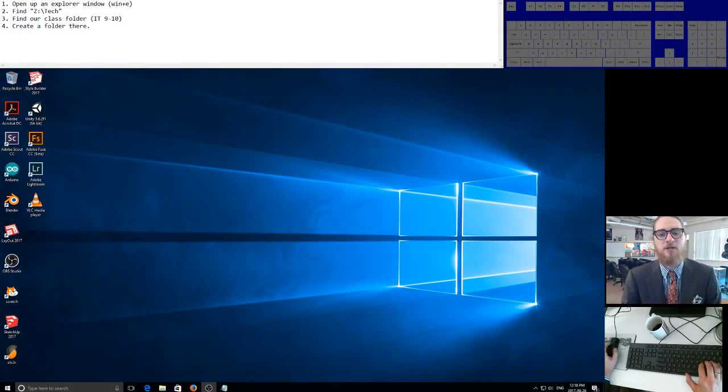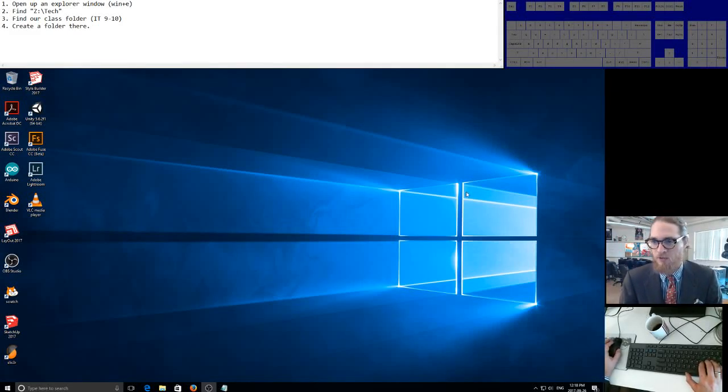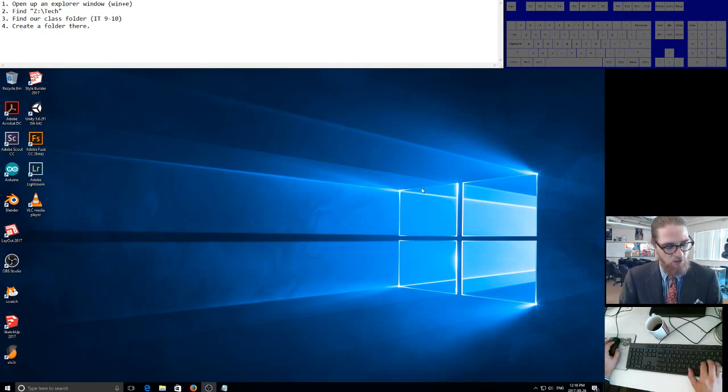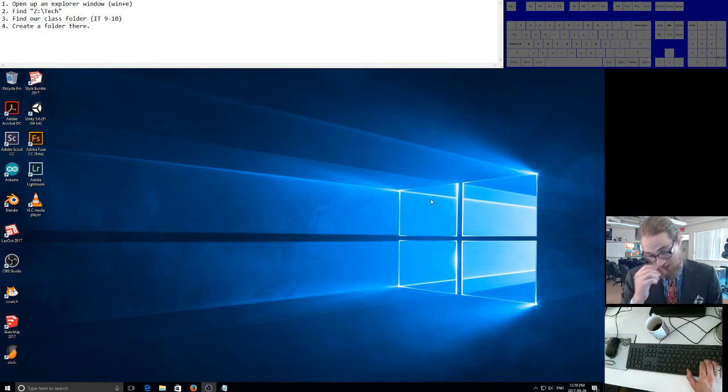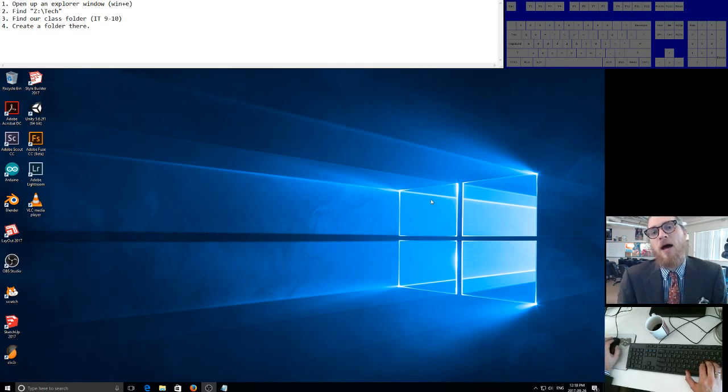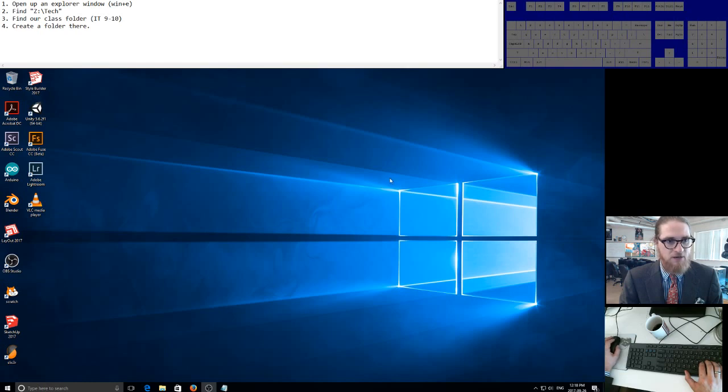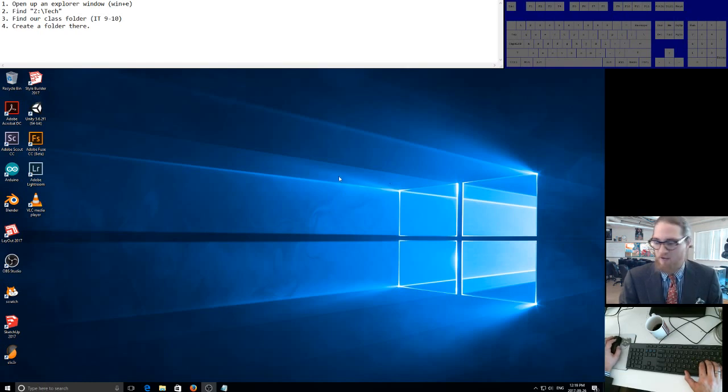Okay gang, we're gonna get started with what we do on Illustrator, but the first thing we have to do is create a folder to save into. These computers, as you know, will be wiped at the end of the week, but if you have a folder in the right place and you save to it, then you're going to be safe.